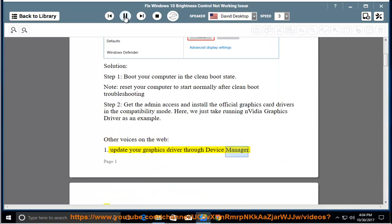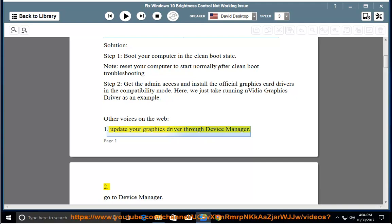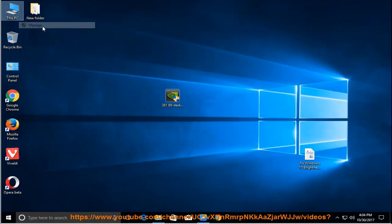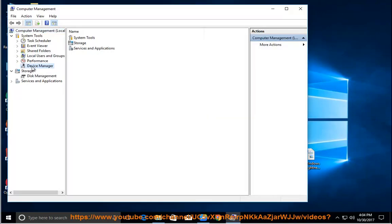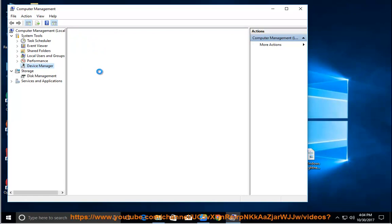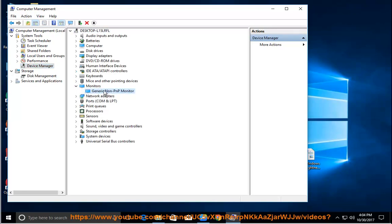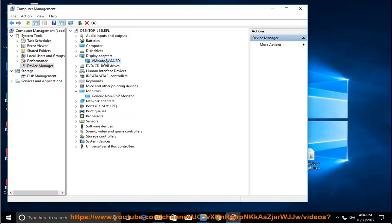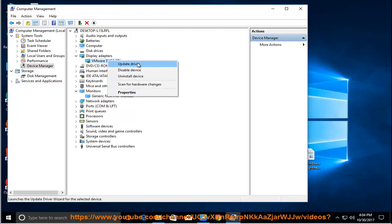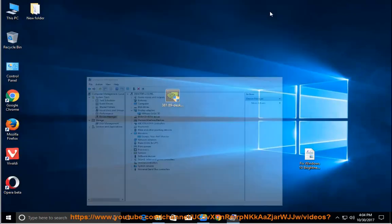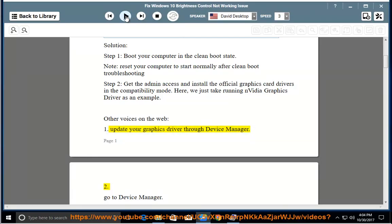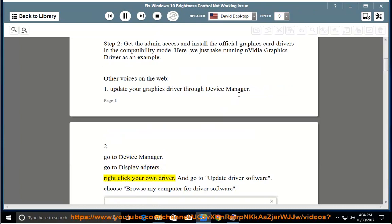Update your graphics driver through Device Manager. Go to Device Manager, go to Display Adapters, right-click your driver, and go to Update Driver Software.